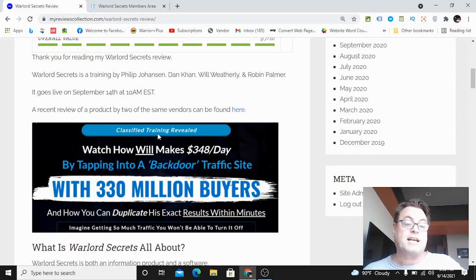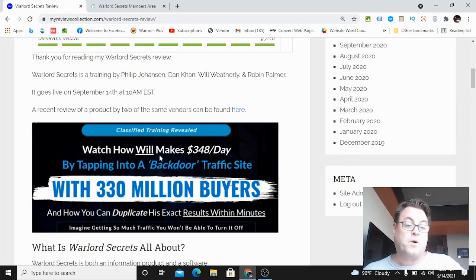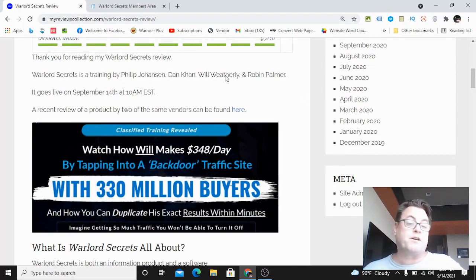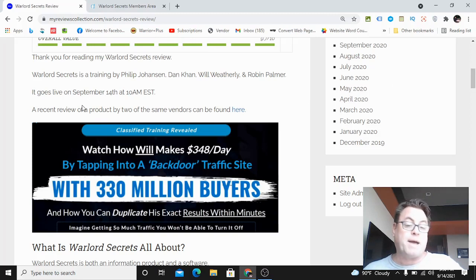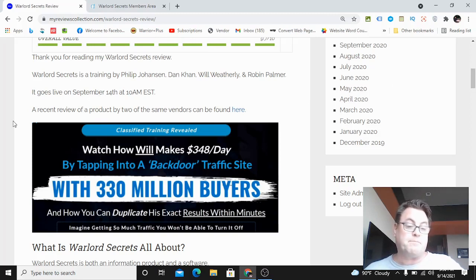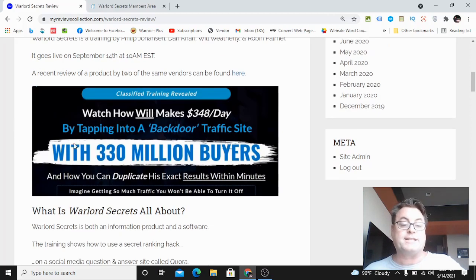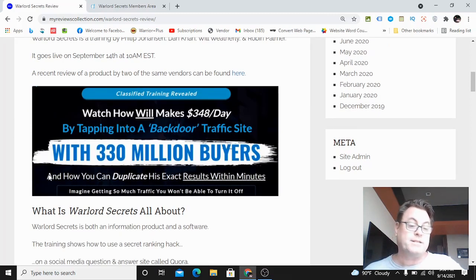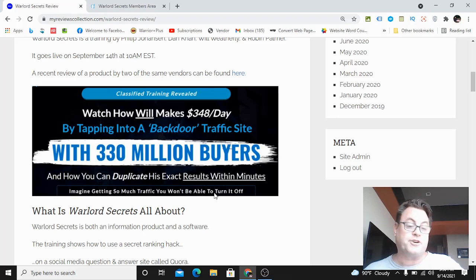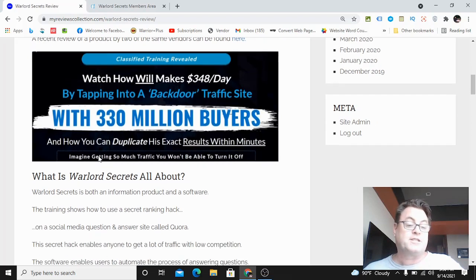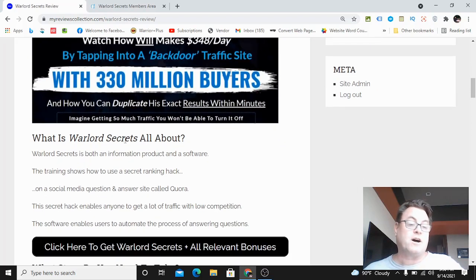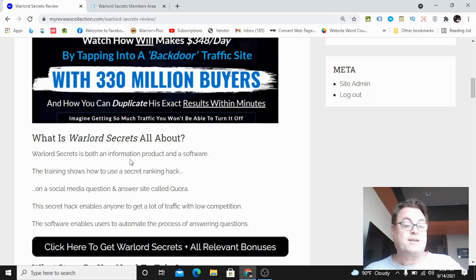The headline says: Classified training revealed - watch how Will makes $348 a day by tapping into a backdoor traffic site with 330 million buyers, and how you can duplicate his exact results within minutes. Imagine getting so much traffic you won't be able to turn it off.